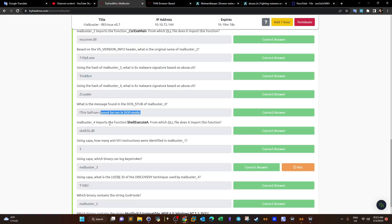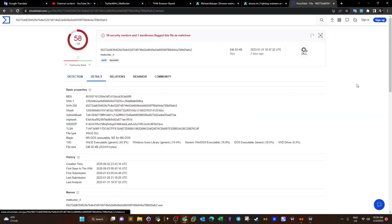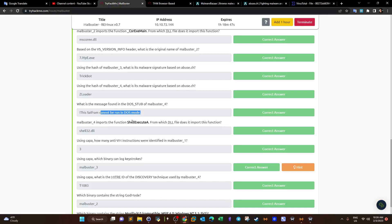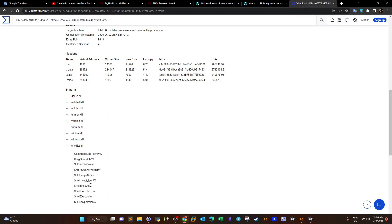Malbuster_4 imports the function `ShellExecuteA` — from which DLL does it import this function? VirusTotal can give us the answer. We paste in the hash for malbuster_4, go to Details, and locate the DLL section showing all DLLs imported by the binary. We check shell32.dll first since it's the obvious candidate, and it does contain the `ShellExecuteA` function we're looking for.